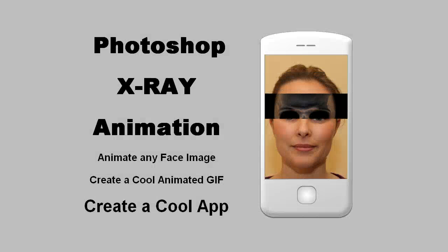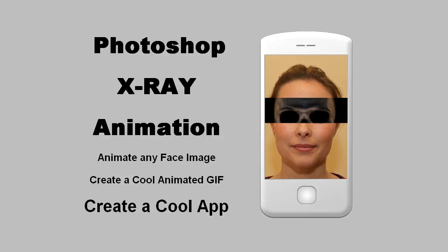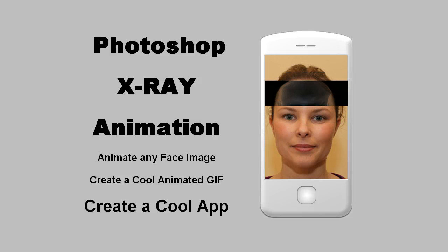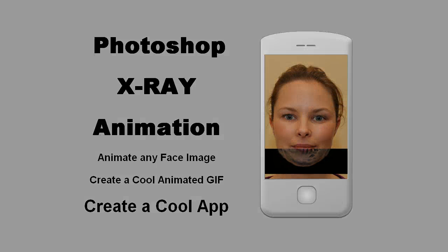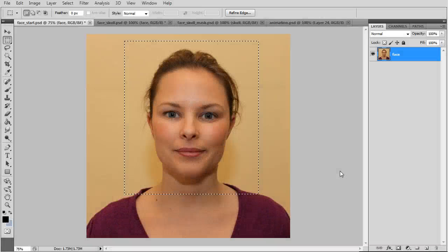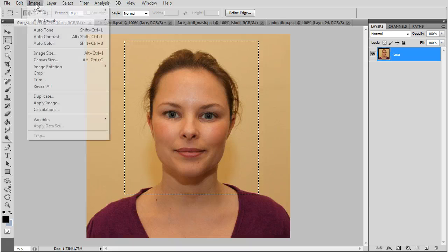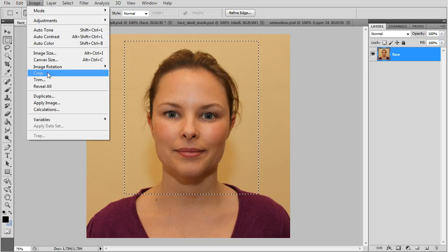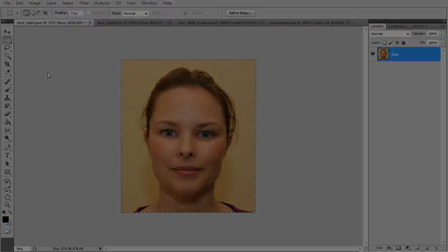In this tutorial you'll learn how to make a GIF animation, an x-ray scanner. We'll start with a face picture and crop it to the same size as the skull.